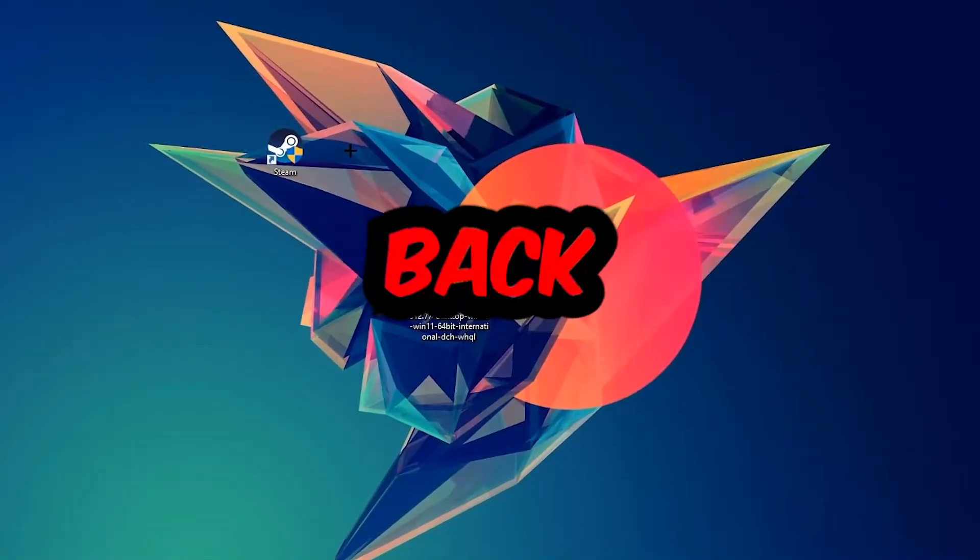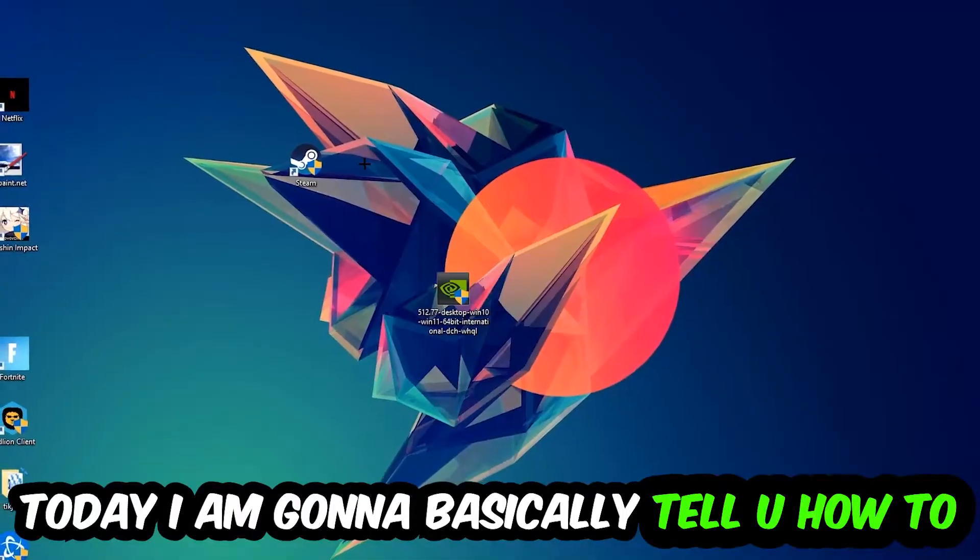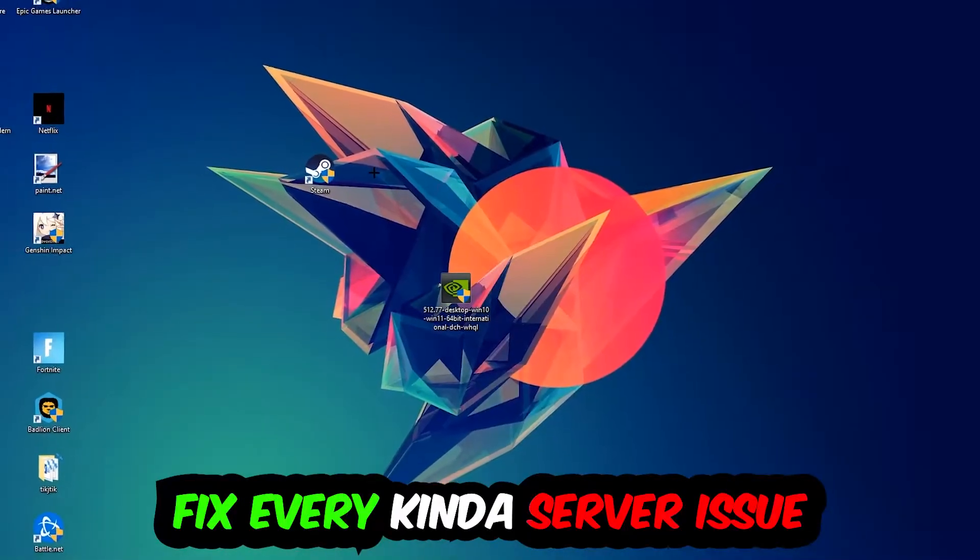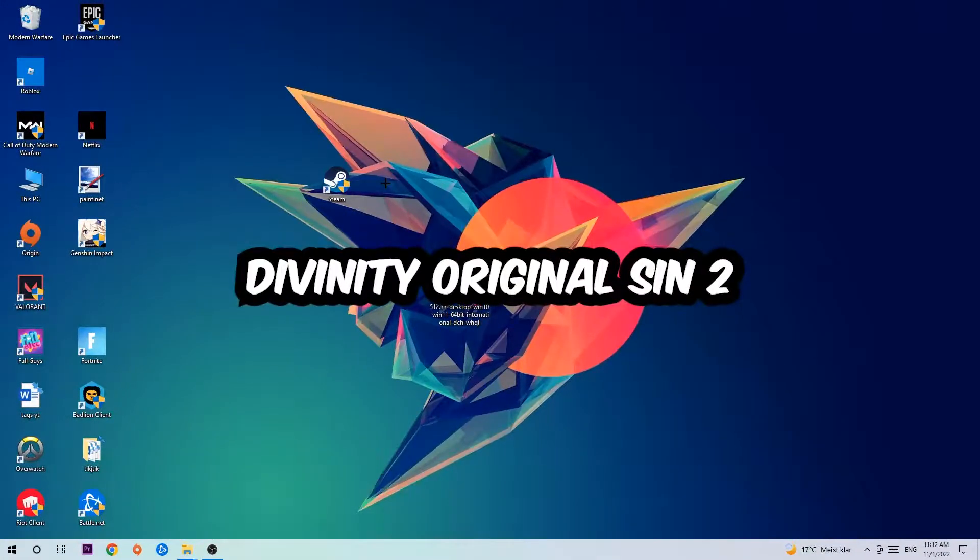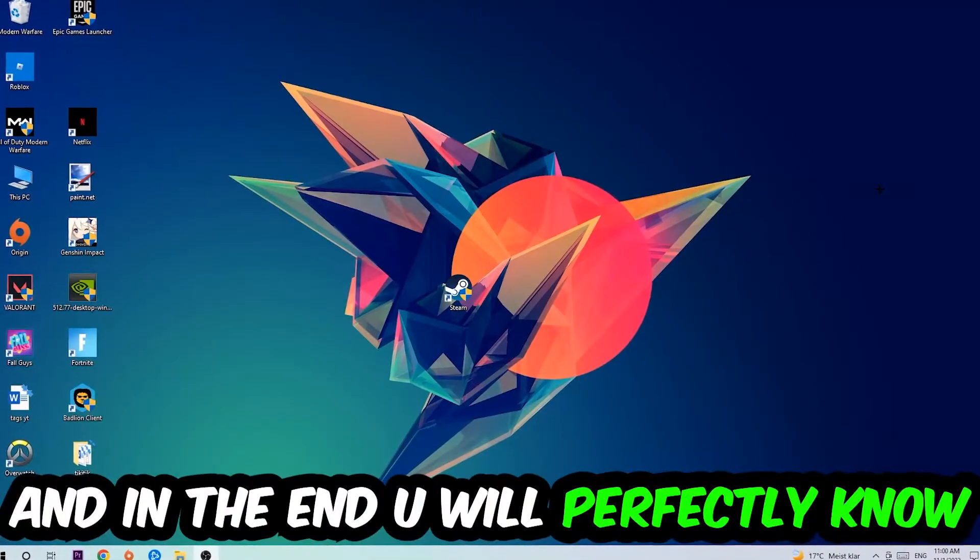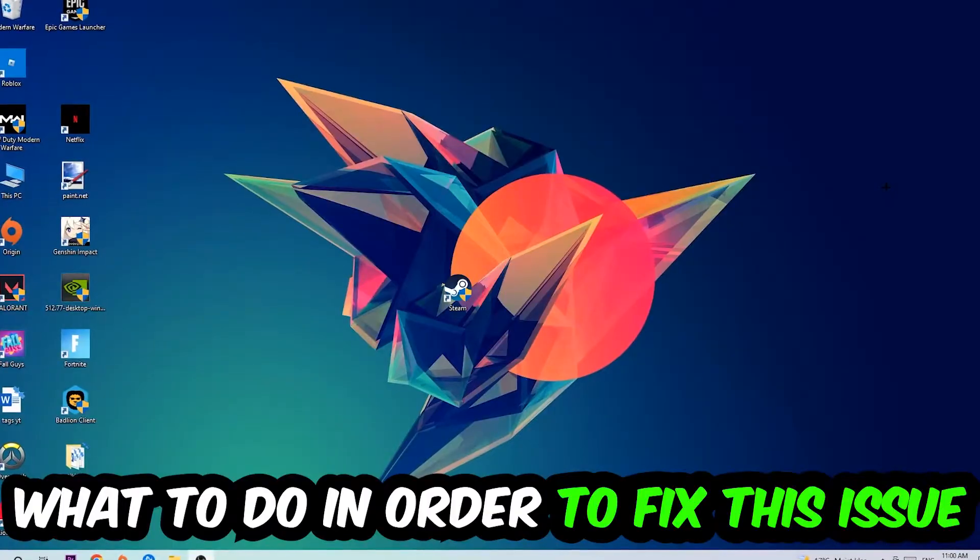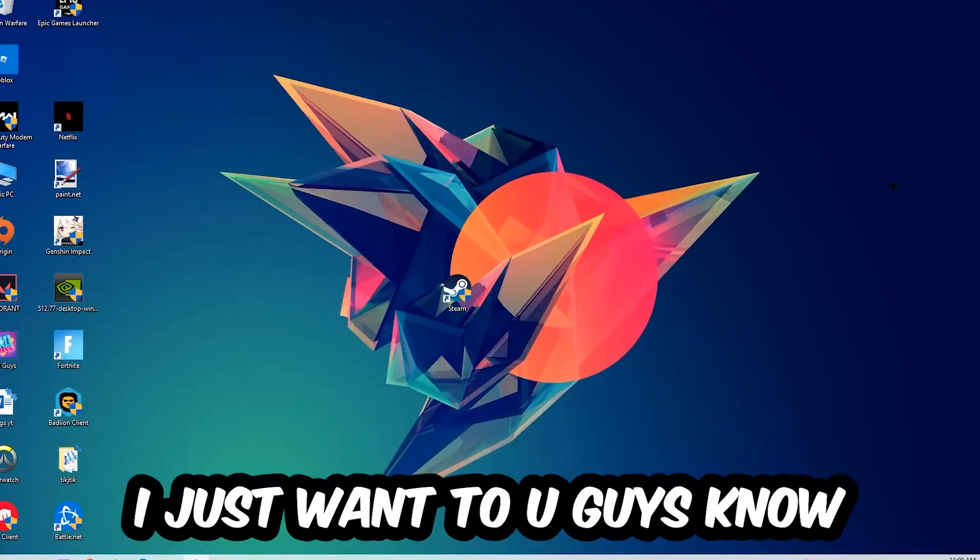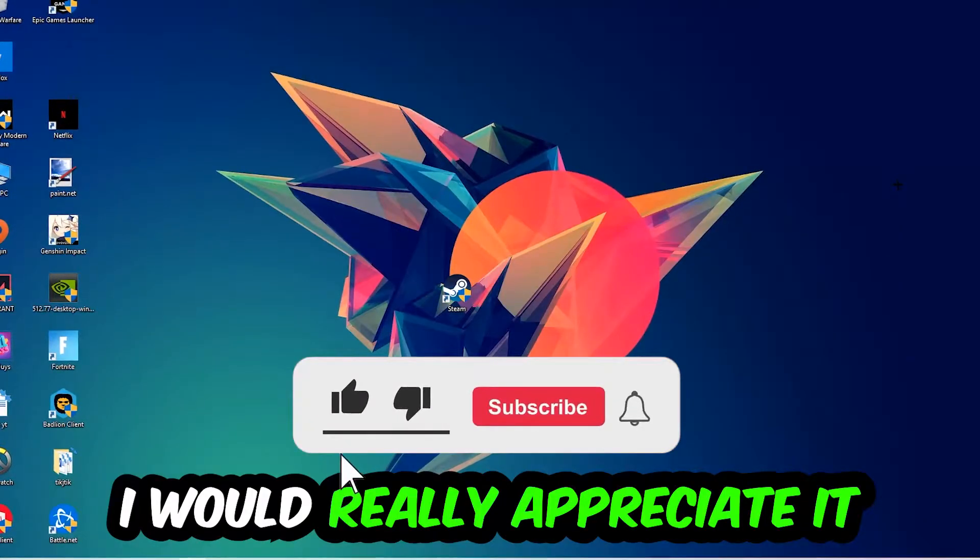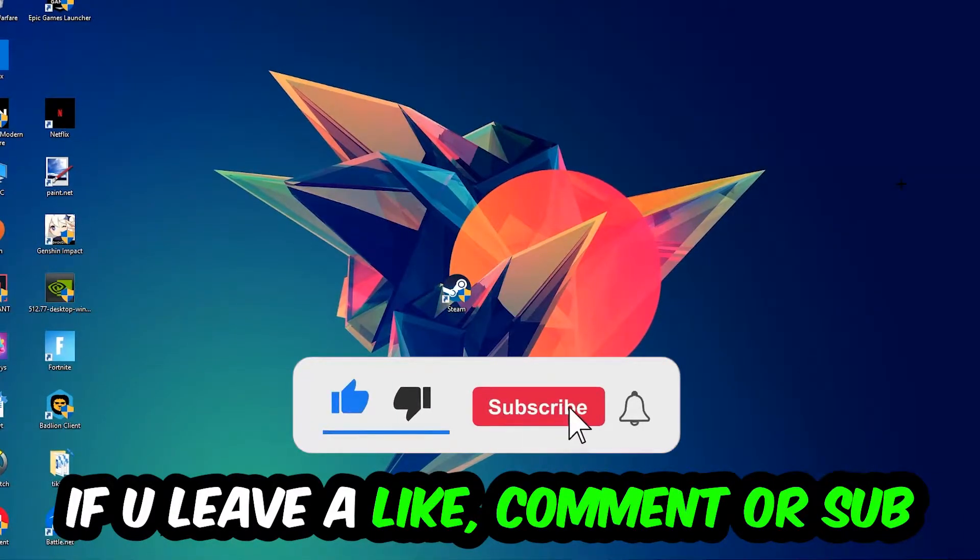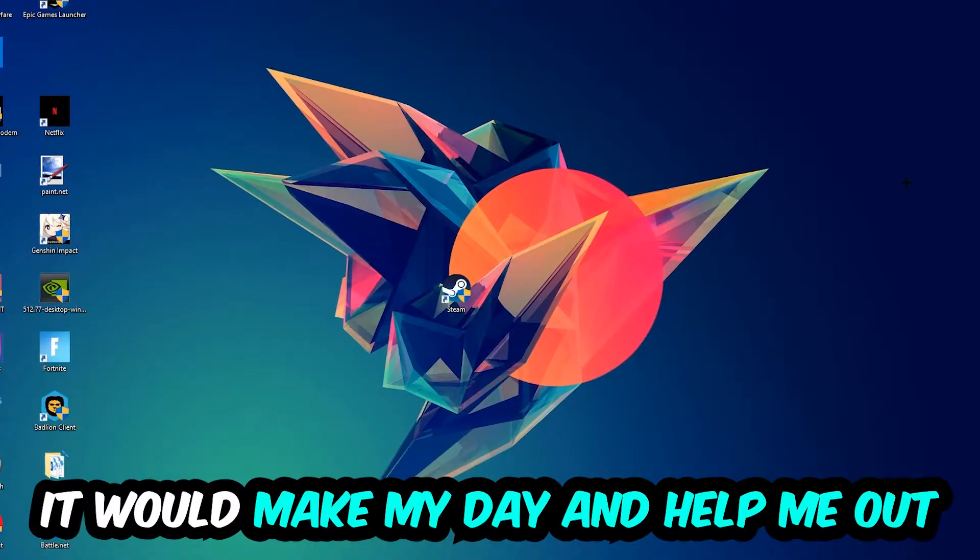What's up guys and welcome back to another video on my YouTube channel. Today I'm going to tell you how to fix every kind of server issue or error you're currently having with Divinity Original Sin 2. So stick to the end guys, this will be a step-by-step tutorial and you will perfectly know what to do. Before we start, I would really appreciate it if you would leave a like, comment, or subscription on my YouTube channel. It would really make my day and help me out as a small YouTuber.